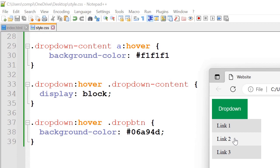And then dropdown hover drop button. So background color we've set it to 06A94D. So that's the color of this once we hover over it.